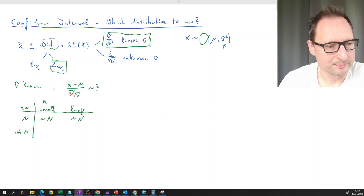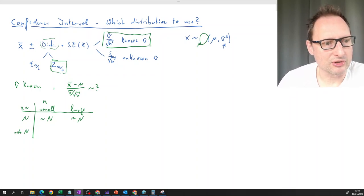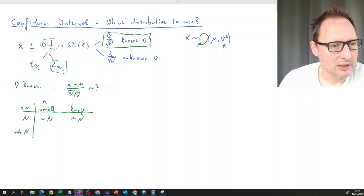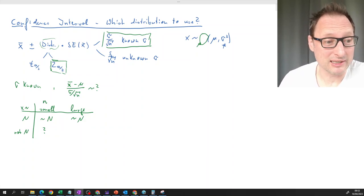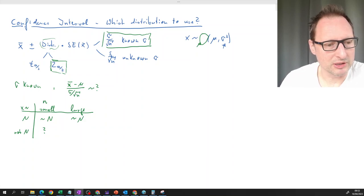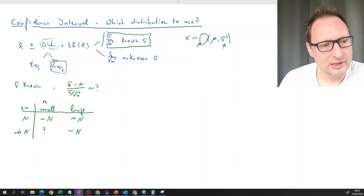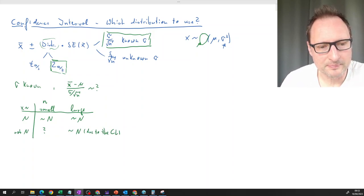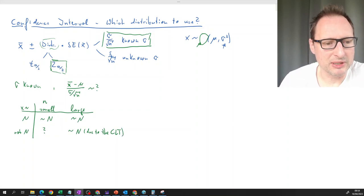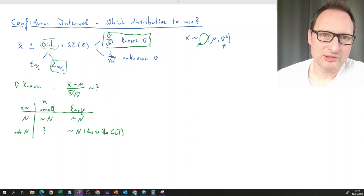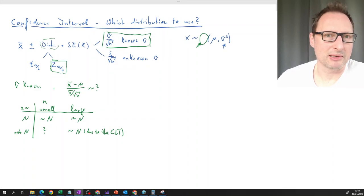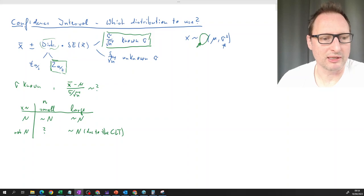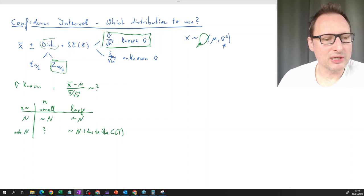For large n with known sigma, it remains a normal distribution. If x is not normally distributed but we know the variance, for small n we don't really know the distribution, so we can't calculate a confidence interval. For large n, the standardized sample mean will be normally distributed due to the central limit theorem. 'Large' means large enough to invoke the CLT — perhaps 20 or 30, but more if the distribution is very skewed, so there's no single fixed value.